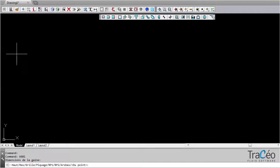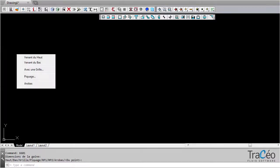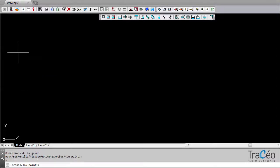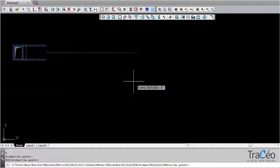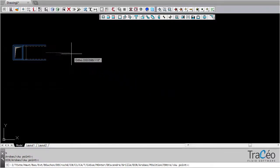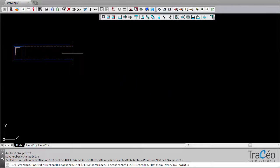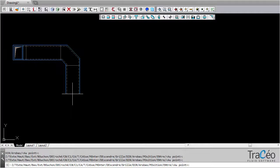Right-click to define the path of the network — here it is coming from above, with a normal elbow. Now draw the duct click by click. Elbows are inserted automatically between each duct. Here a chamfered elbow is inserted by default.